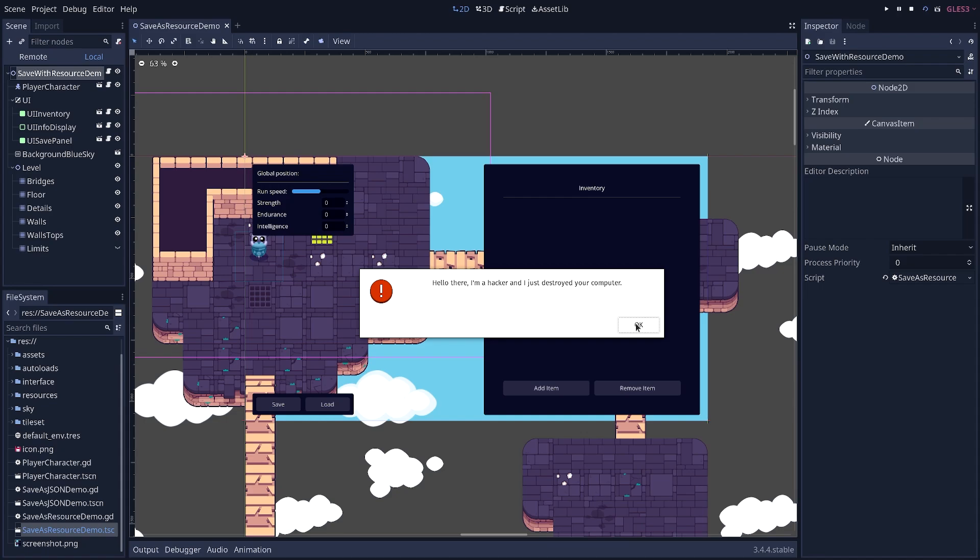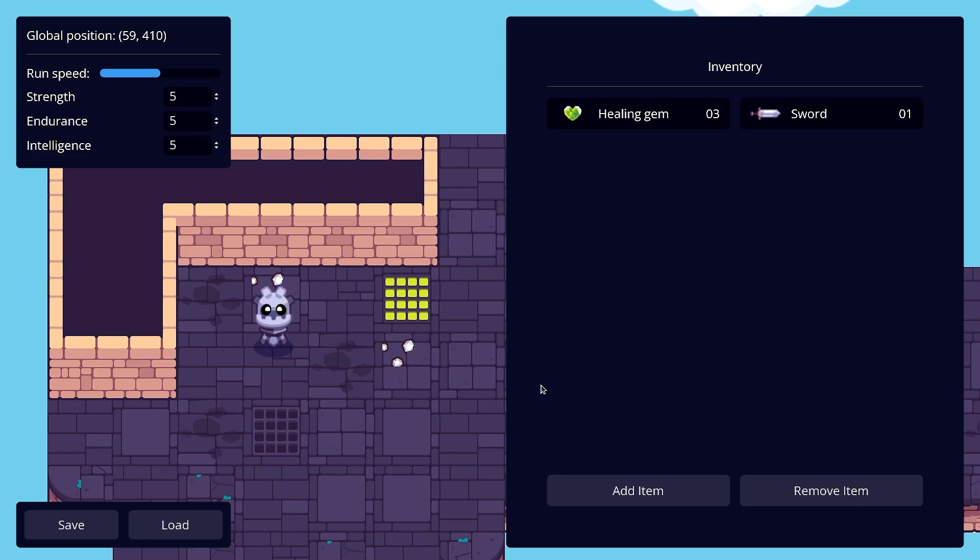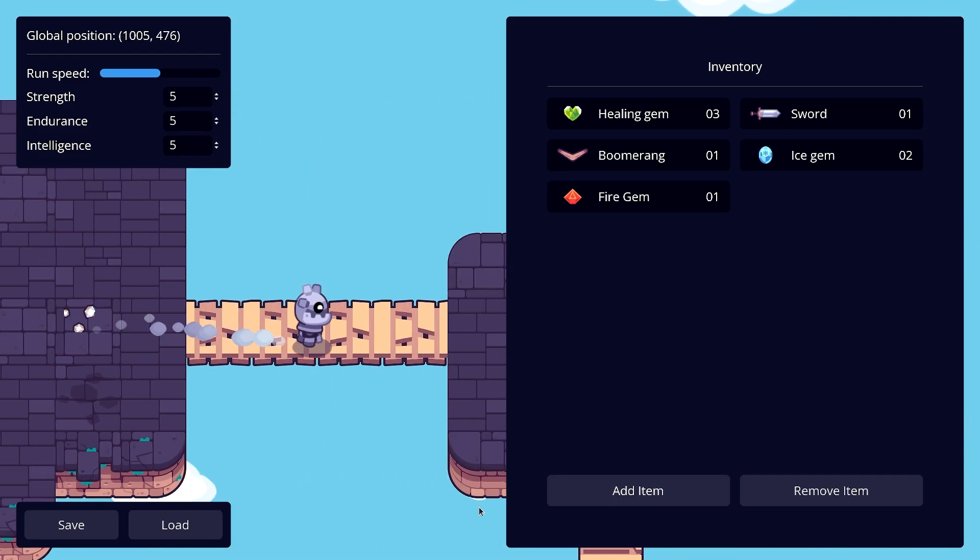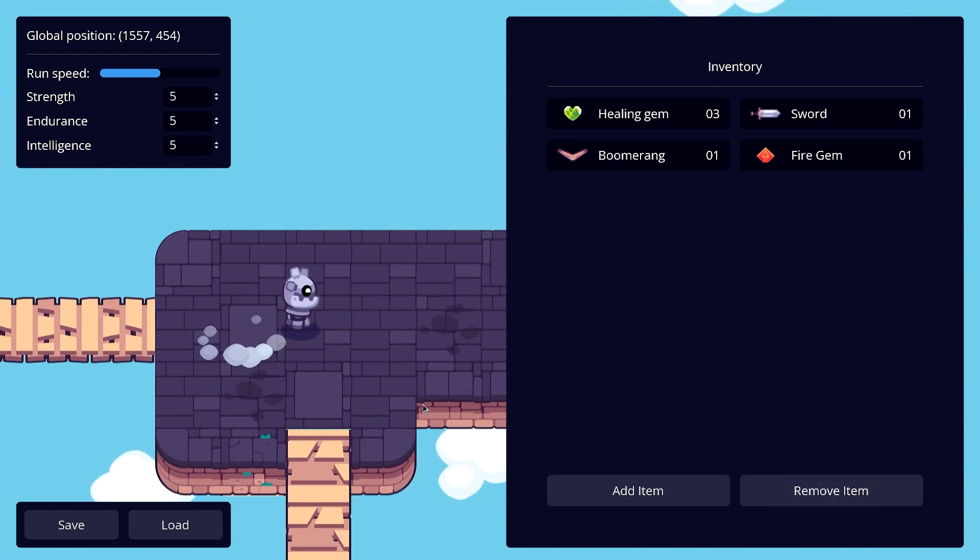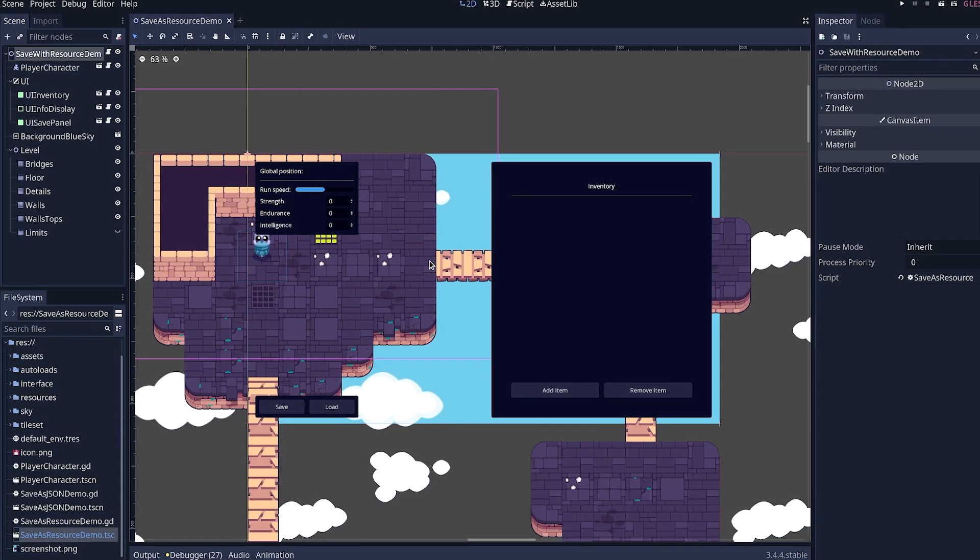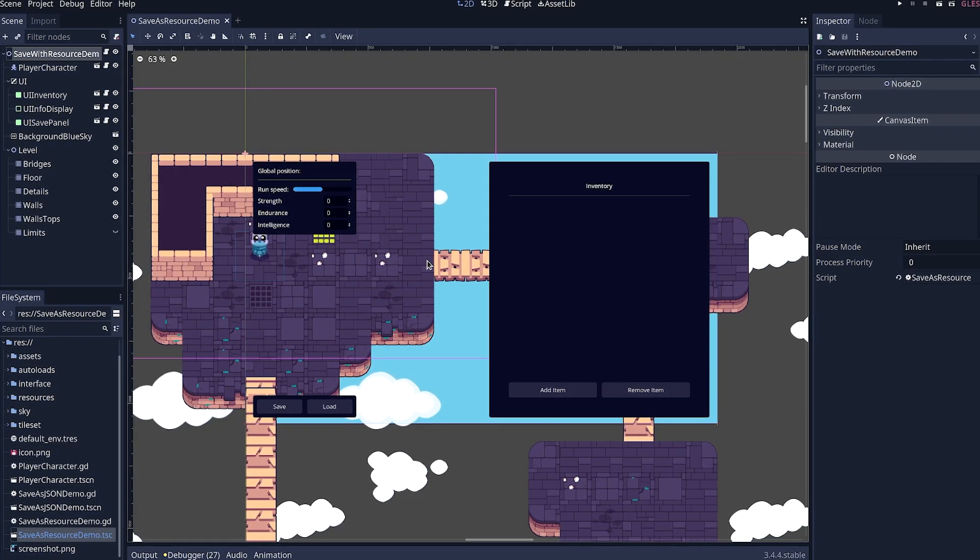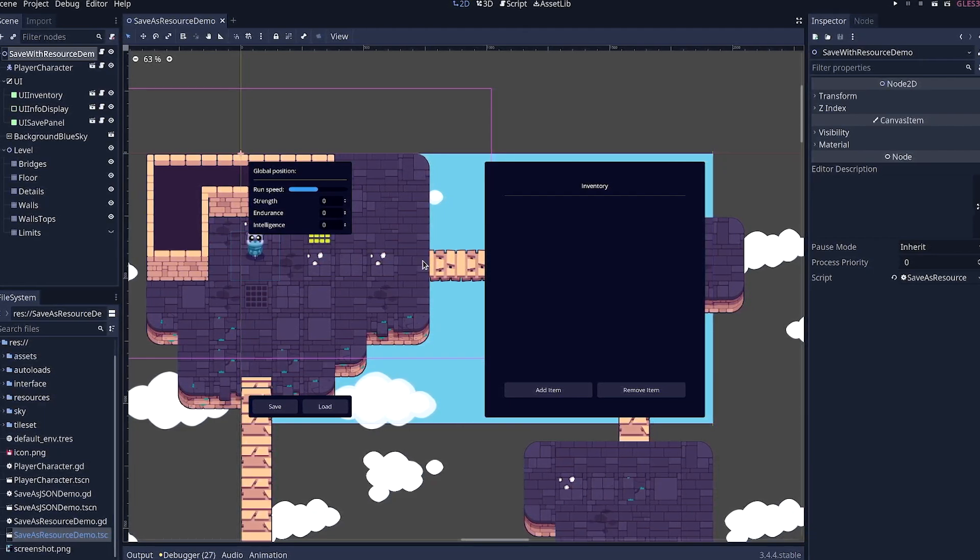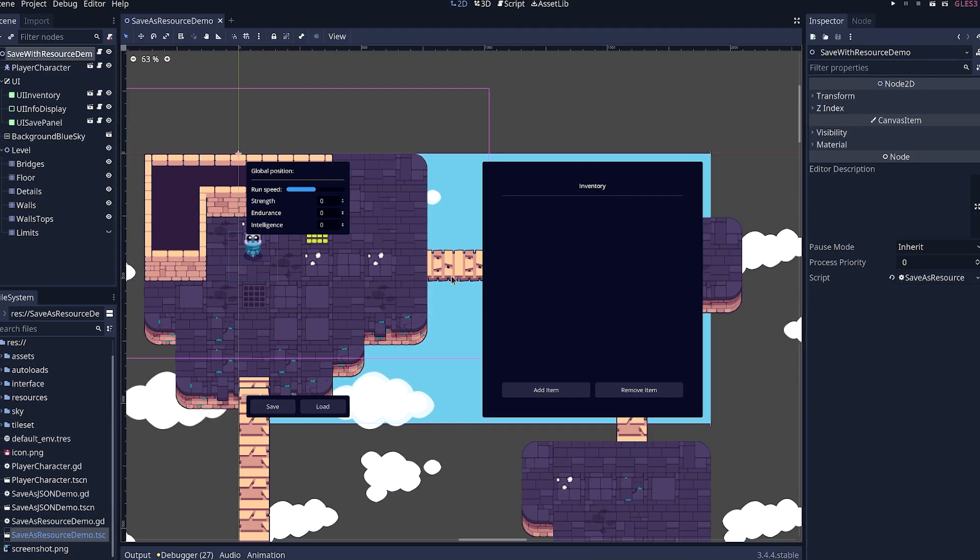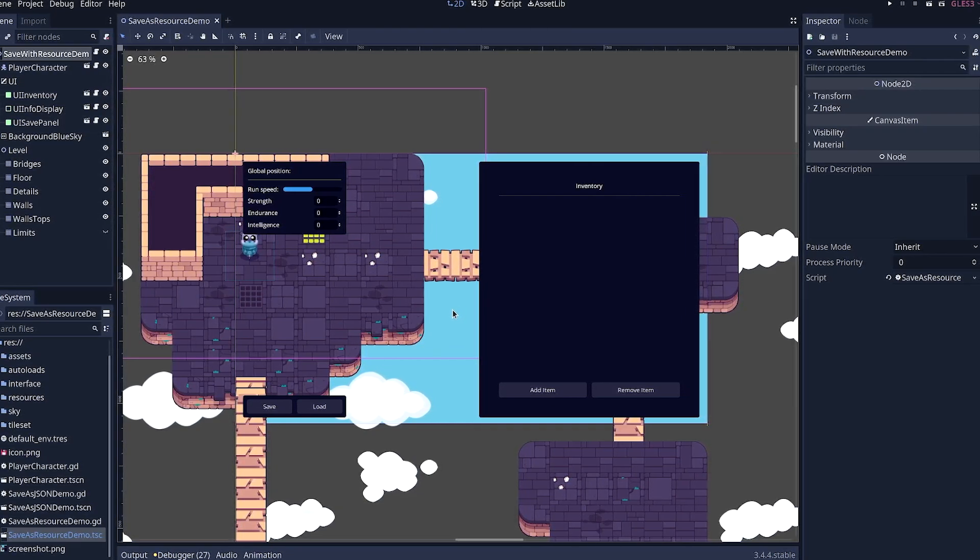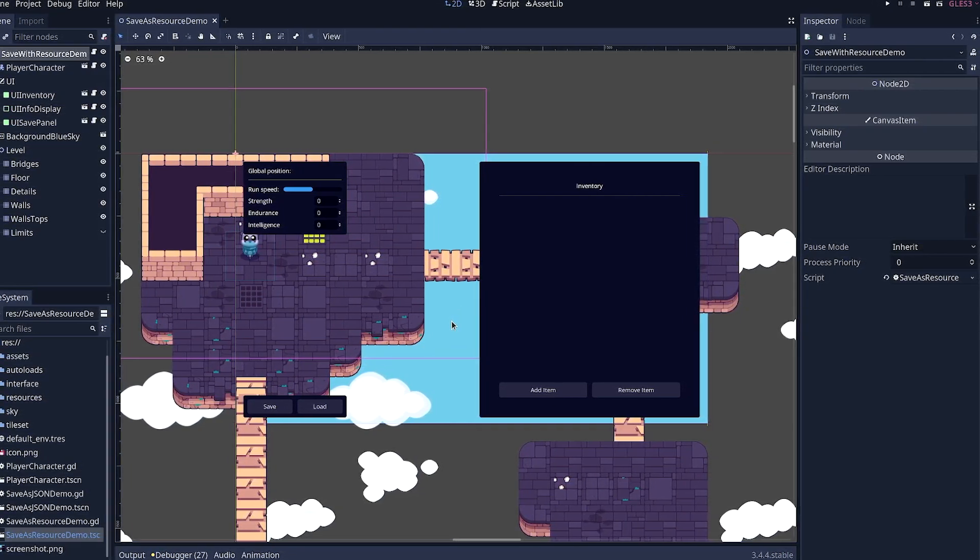It can access your files, it can download stuff, it can do anything it wants, really. And for the player, they would just be able to play the game normally, to move around the map and all. They wouldn't see anything. Now, the challenge with that is that it actually affects quite a few useful features in Godot. Here we are saving and loading using plain text resources, as shown in the previous videos.